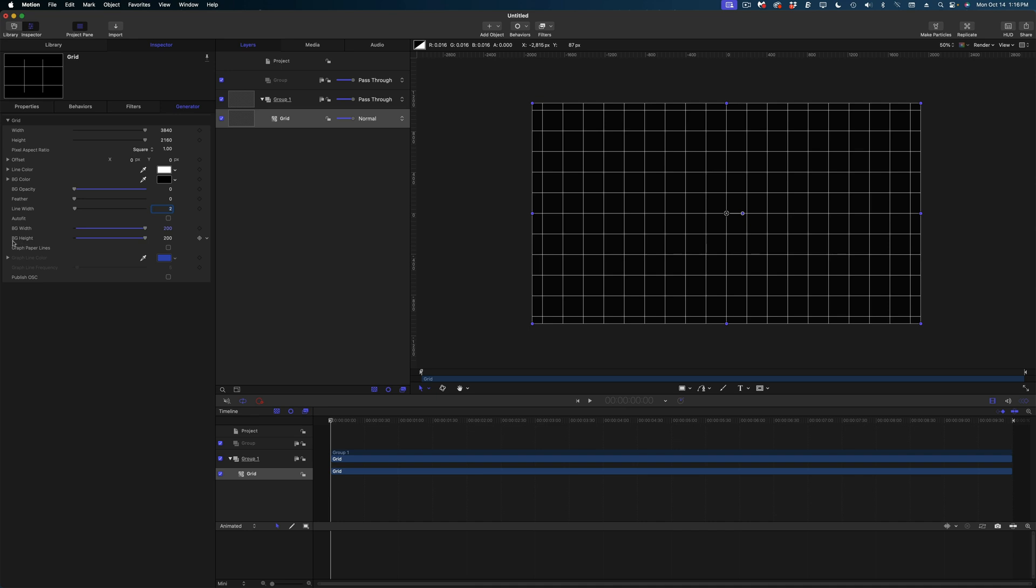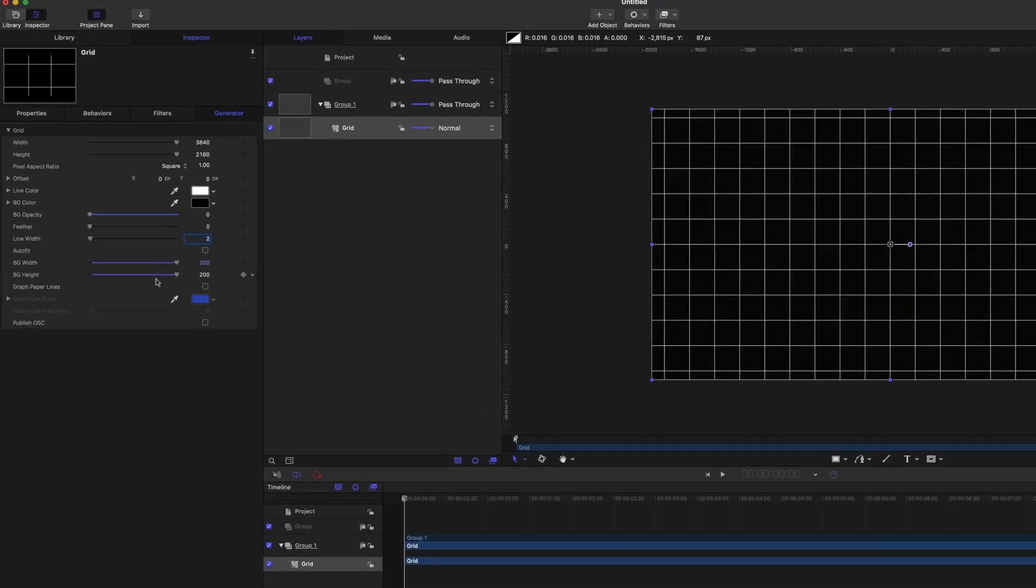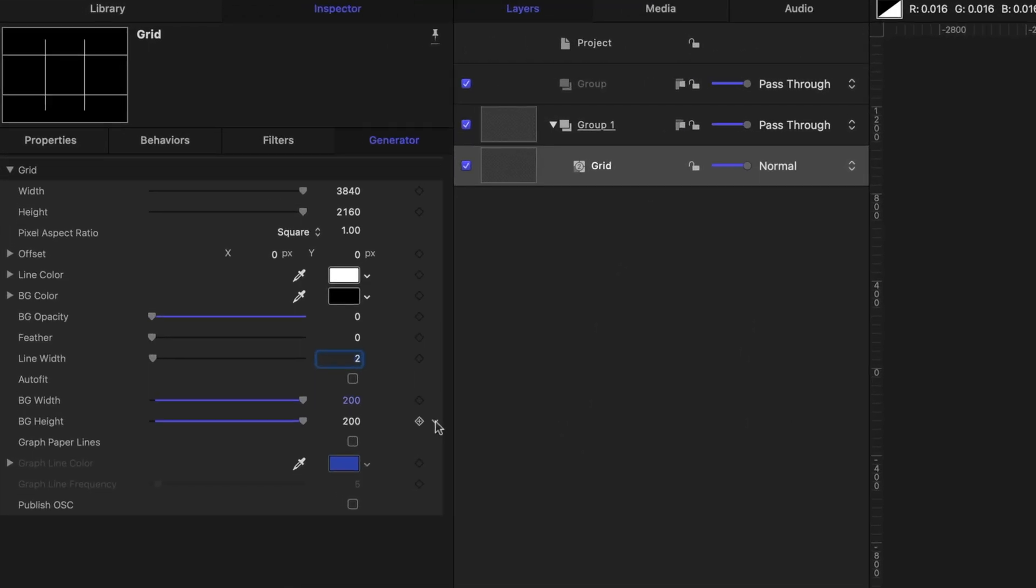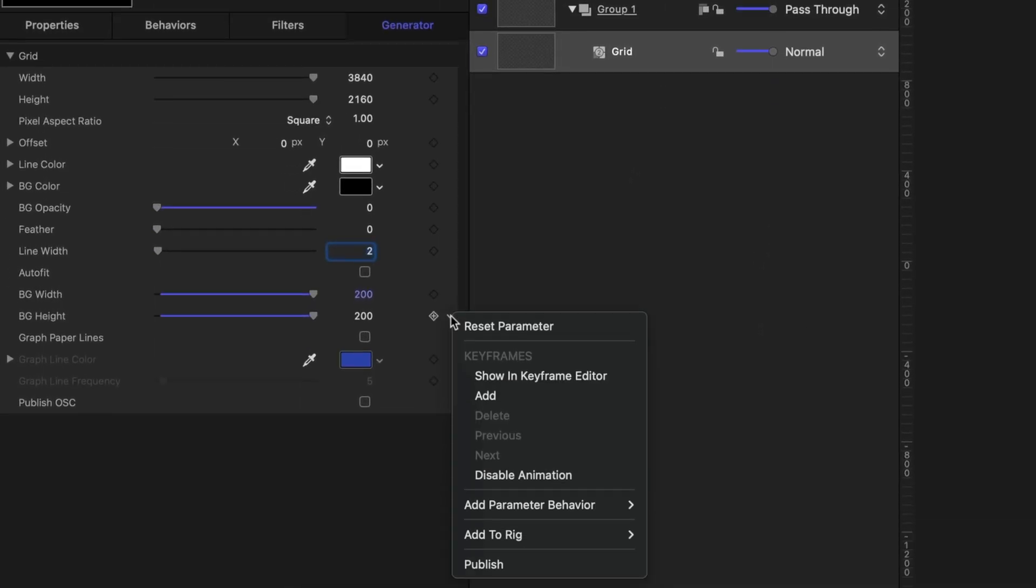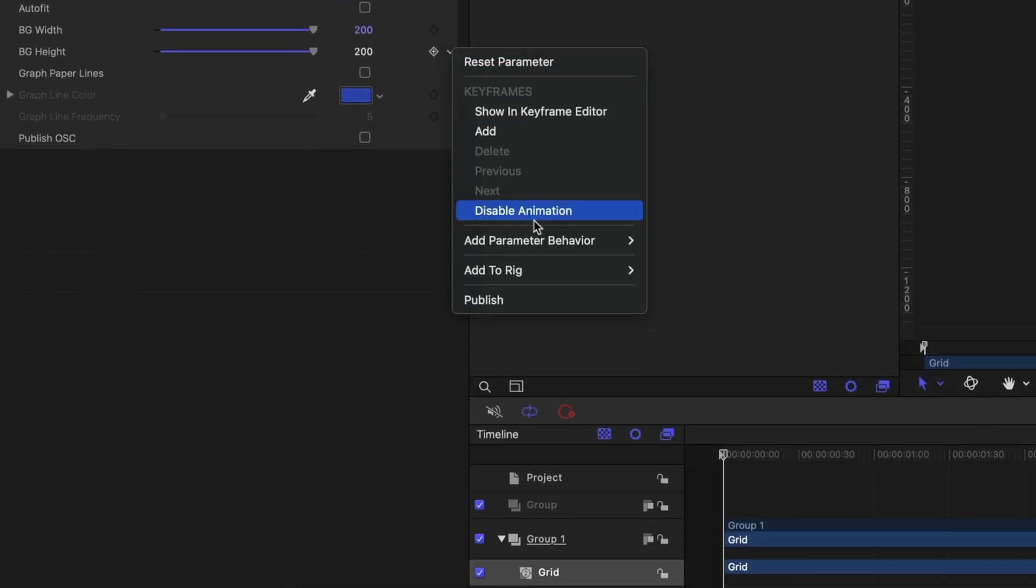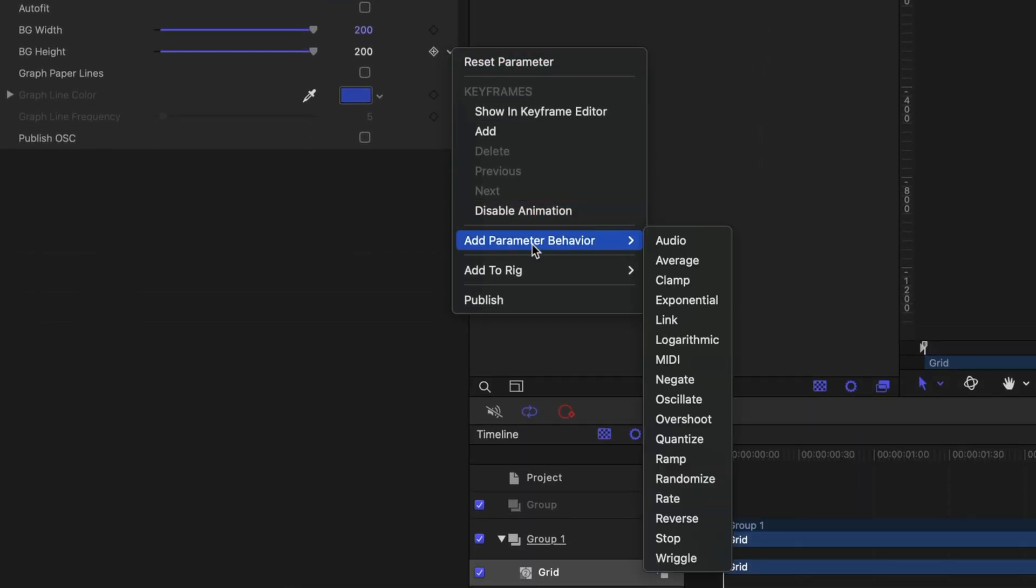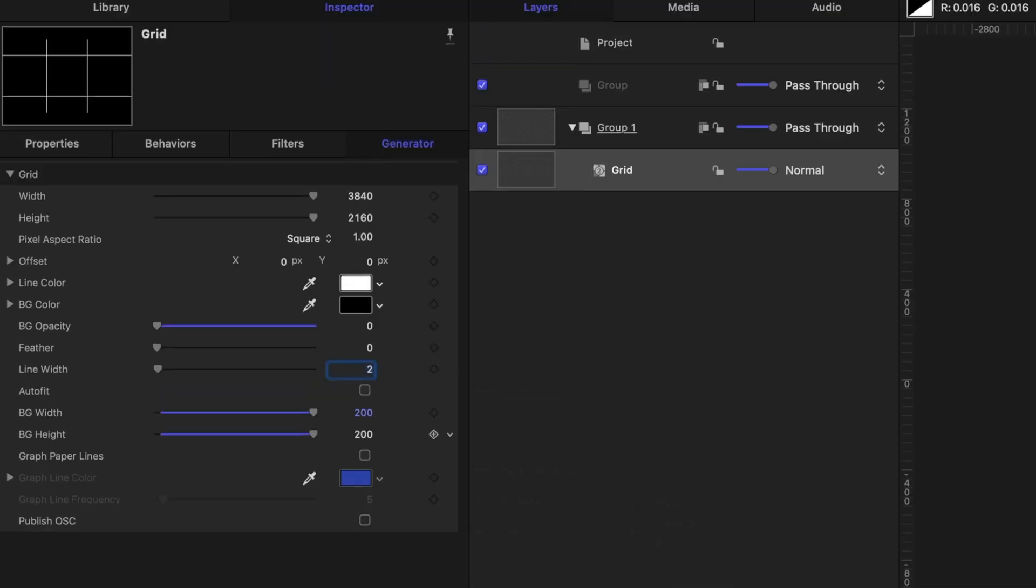And now I want to add a parameter behavior on the background height line. So I'm going to drop down here, navigate to add parameter behavior, and let's select link. And then from my project pane, I'm going to drag the grid into the source object well.